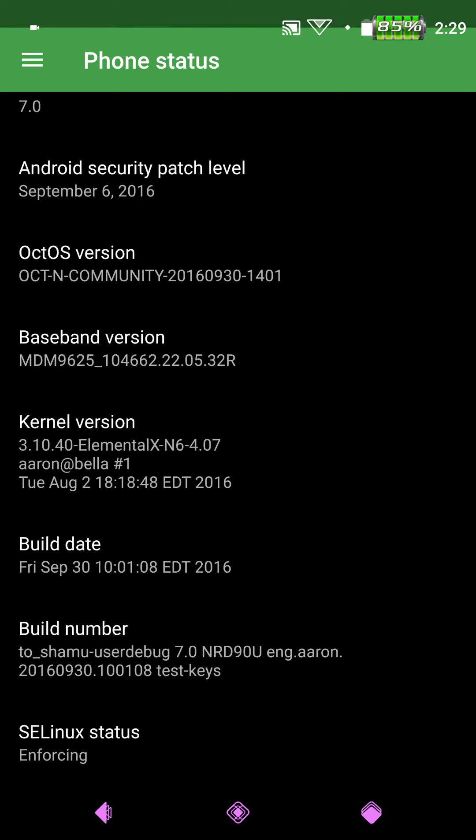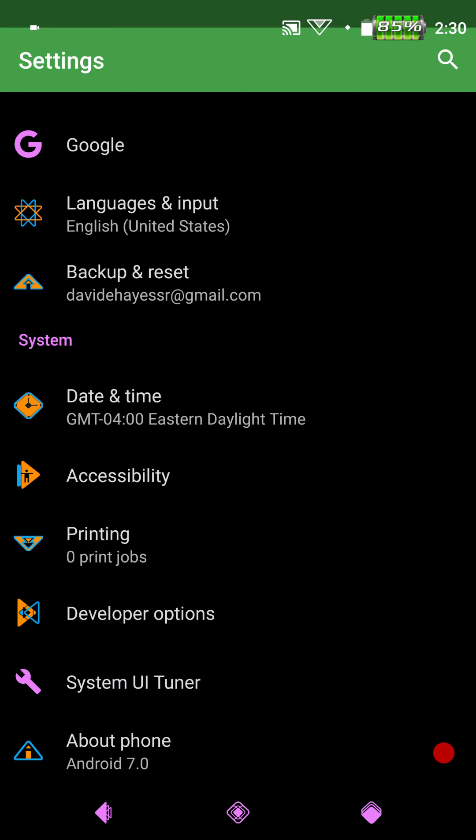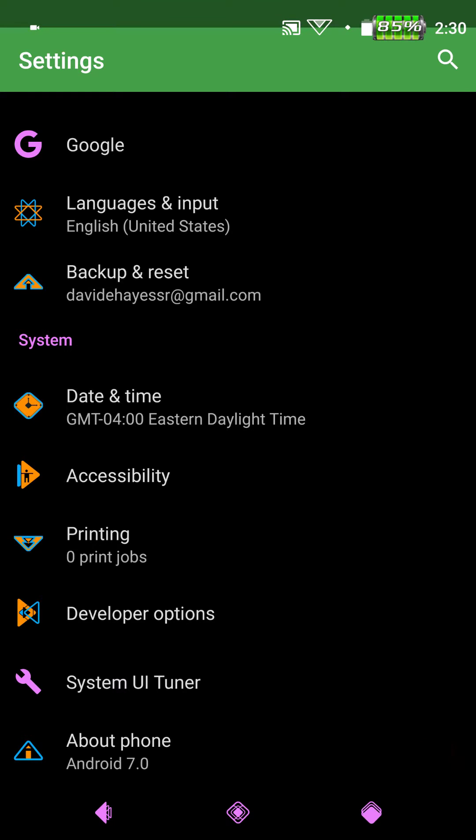So I am running Elemental X Kernel. They do have a build out that is N. I think it is 407. It is working great and I highly recommend the Elemental X Kernel. Although again guys the kernel that comes with the ROM is running great. They also have their own kernel for tweaking and stuff and I don't think it is quite ready yet, at least not for the Nexus 6 version 7.0. But they are working on it and you will be able to install it as soon as they get all of their ducks in a row.